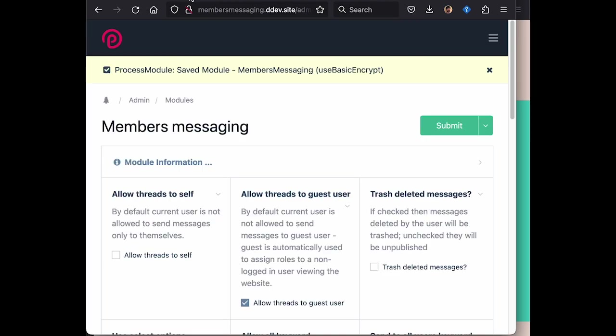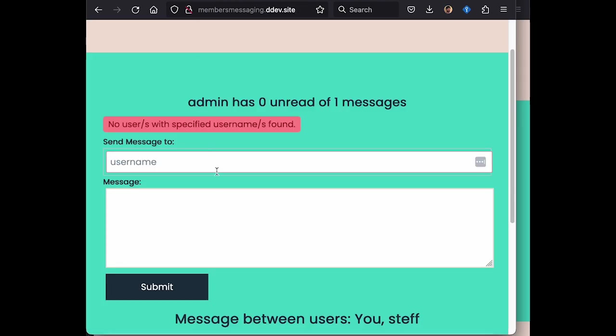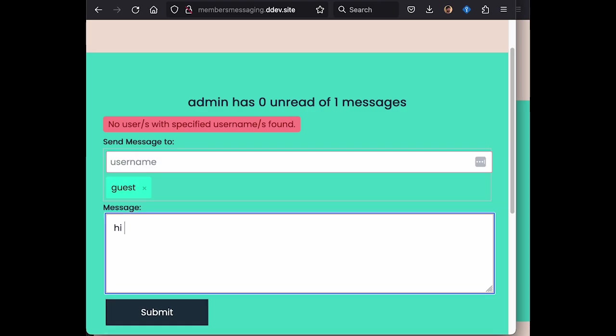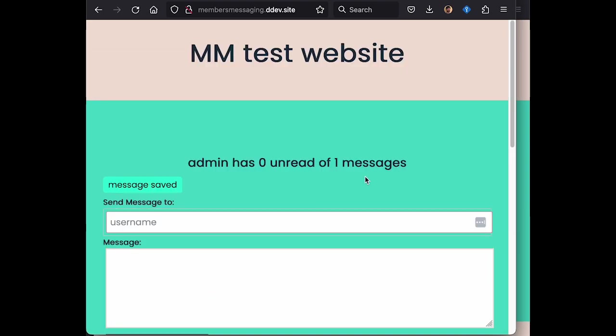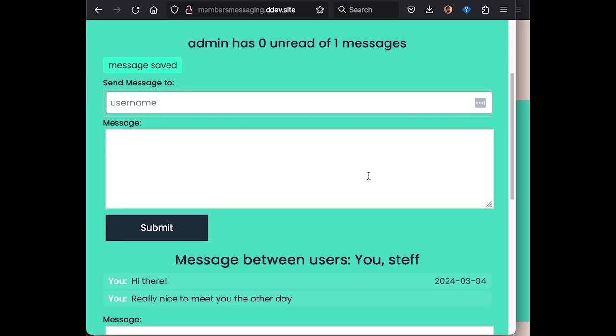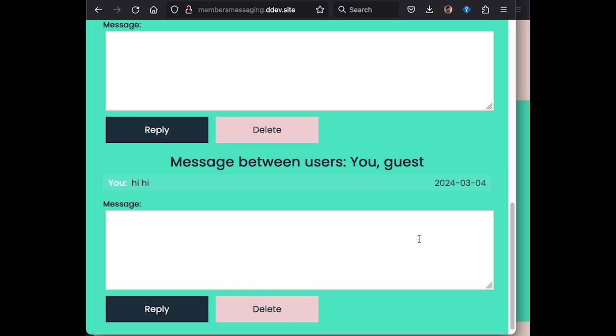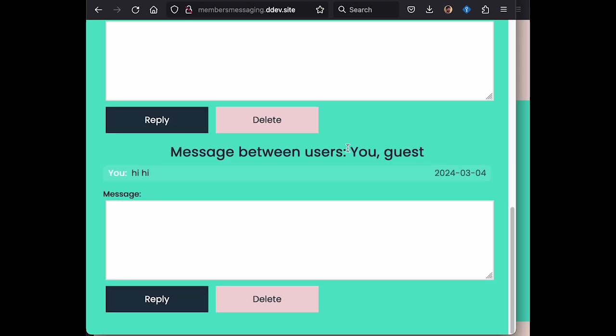Now let's try and send to our guest again. And this time we set to enable sending to our guest user or our public user. And this time you can see that we've got our message thread to Steff, which is an internal user. And we also have a message thread to our guest.